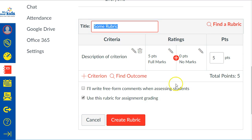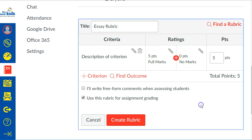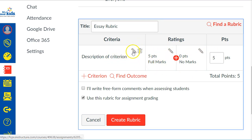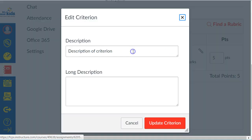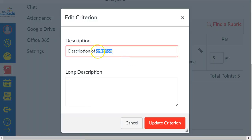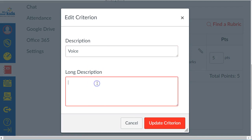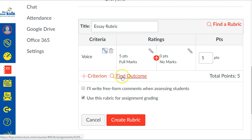Right here you have the title of this rubric — whatever you need it to be called. Now you have one category. You probably want to hit the little pencil there and give it a name, like 'the voice of your essay.' Whatever description fits this category, you can give it more details there.